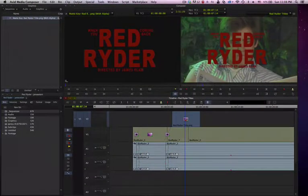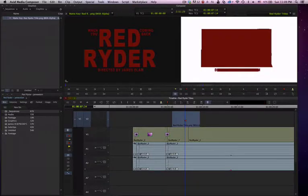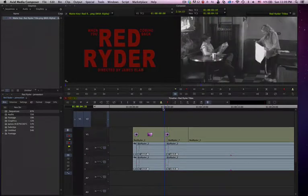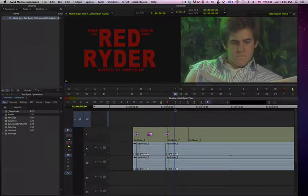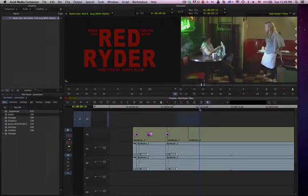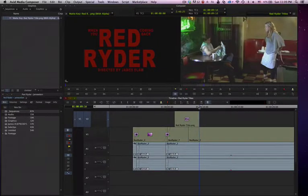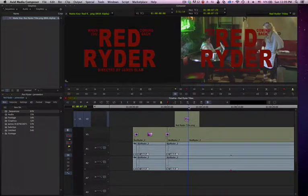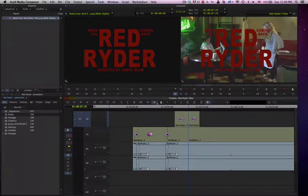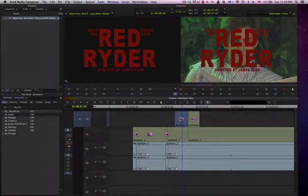Let's look at another way. We'll delete this, and again we will add our in point, our out point, and hit the B key. Then we can move towards the end of this, or at this cut point, and we can use our Add Edit function. As we do that, it will break our clip in half.